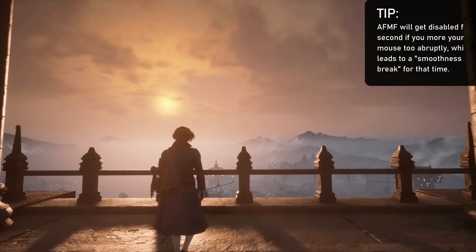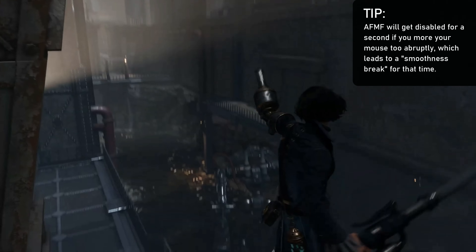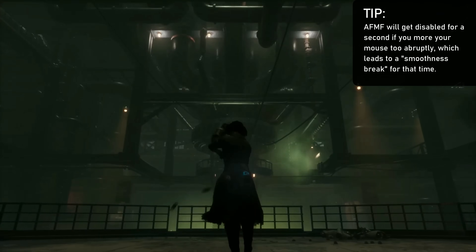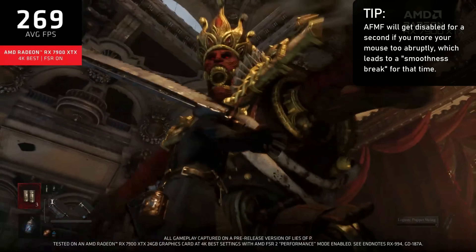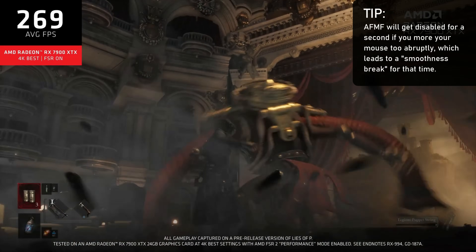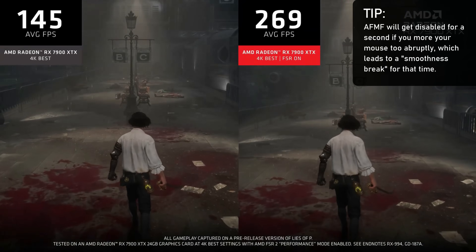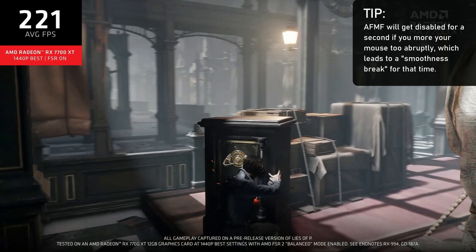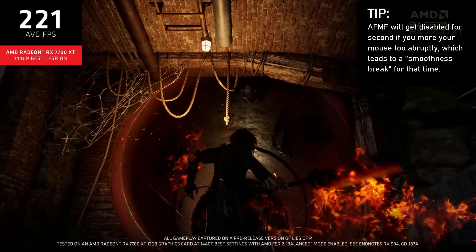The second thing is that AFMF is not meant for competitive or fast-paced titles. AFMF disables itself for a moment when you do very fast mouse or camera movements, meaning that as soon as you start playing fast, AFMF won't be working at all. On top of that, it adds much more input latency than FSR 3 frame generation and will deliver more motion artifacts, because it doesn't have access to the game's motion vectors.